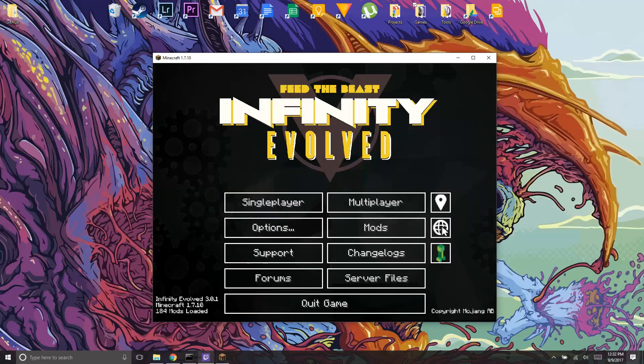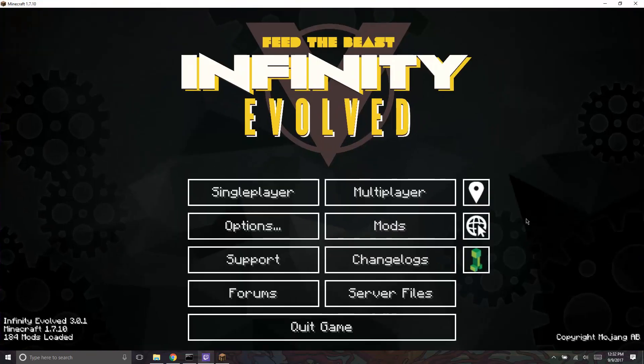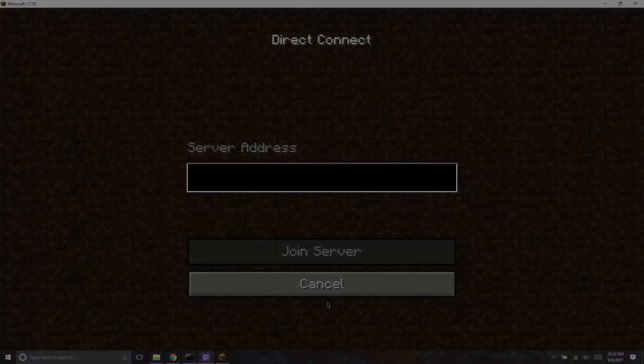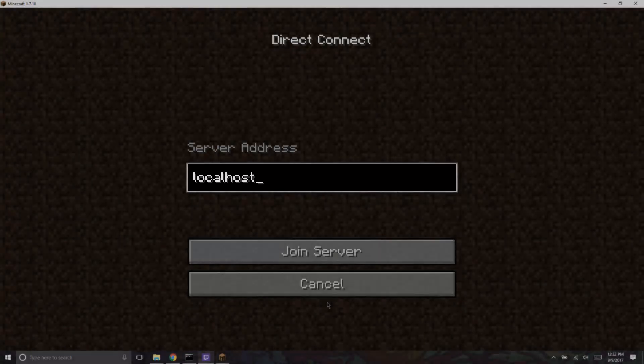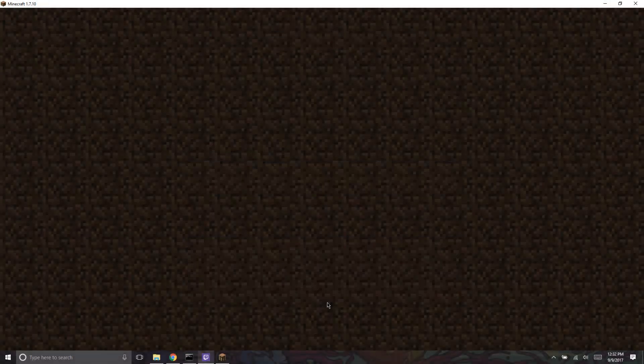This is going to take a while, I'm just going to skip it. Alright, so it's launched. Just go to multiplayer and we're just going to direct connect to localhost. Hopefully this thing connects.